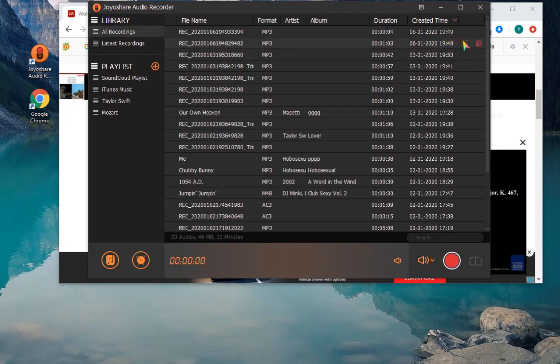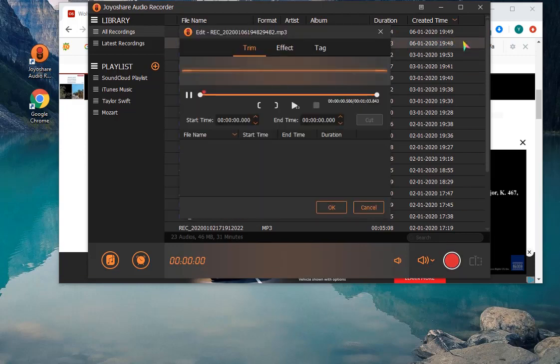Once finished, click Edit. You can trim the audio recording accurately in different ways.